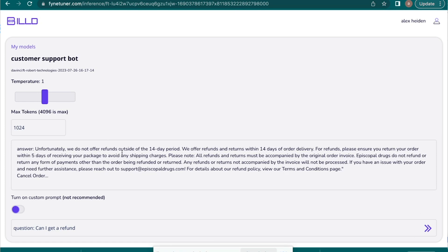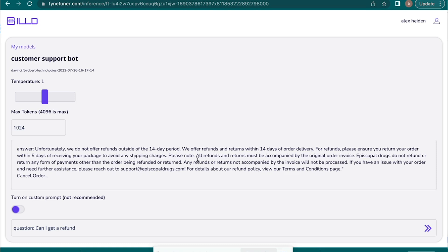And now you see the answer. Unfortunately, we do not offer refunds outside of the 14 day period. We offer refunds and returns within 14 days of delivery, and all this different types of stuff. And so this works for anything else. This is just one little use case.